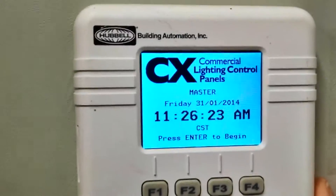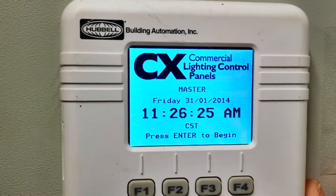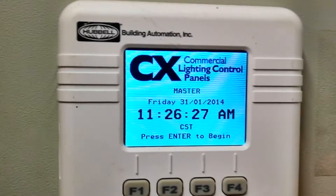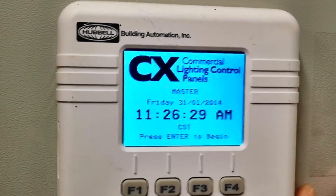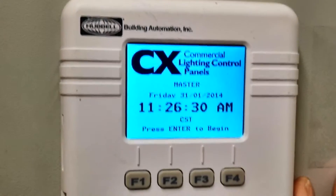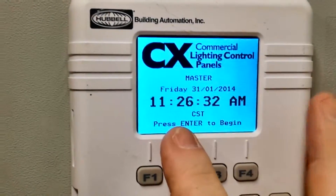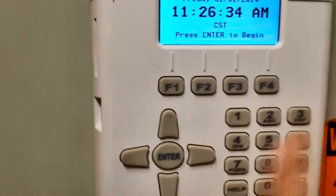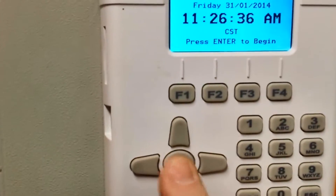This is our screen as we would see it if it's been running and the panel had been powered up. It tells us here to press Enter to begin, and our Enter button is right here.